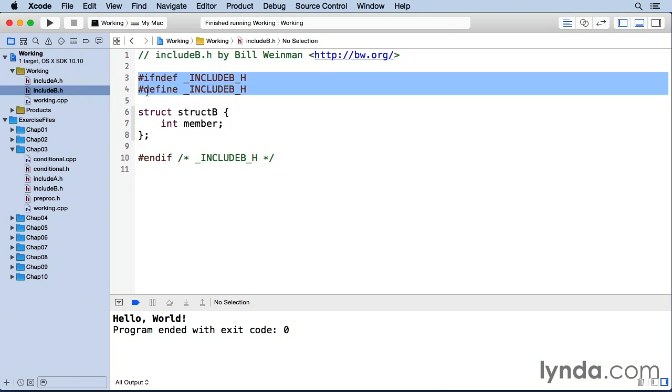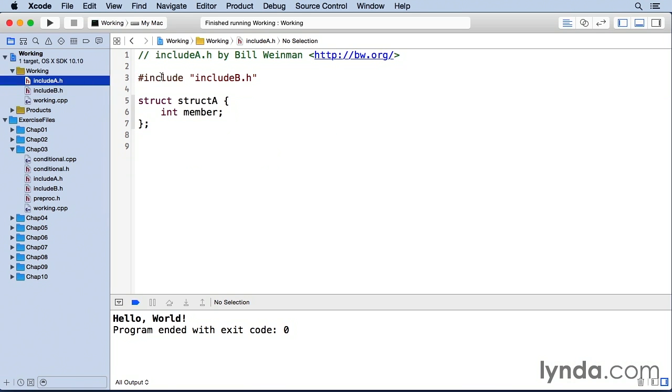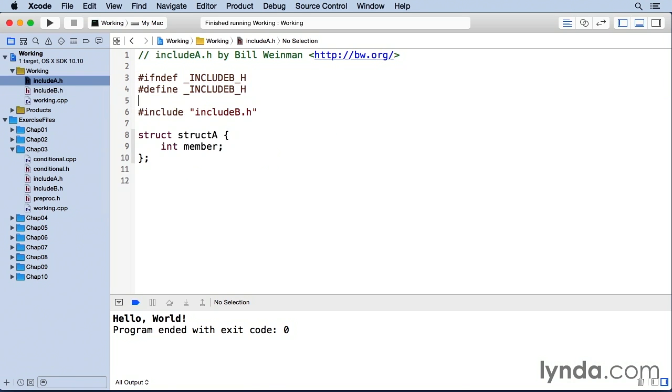And you'll see this very commonly in a lot of header files. In fact, I'm just going to go ahead here and put the same in include a like this.